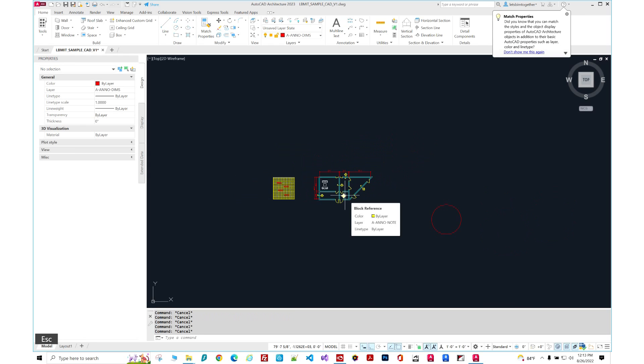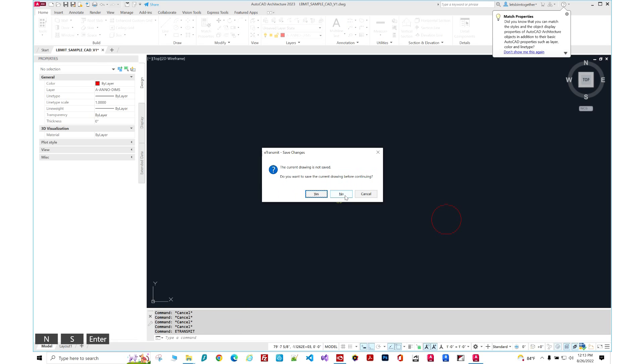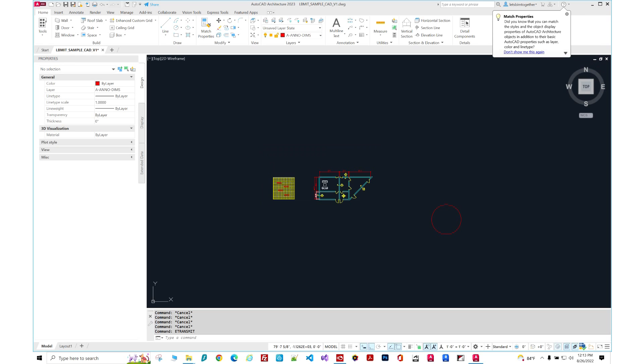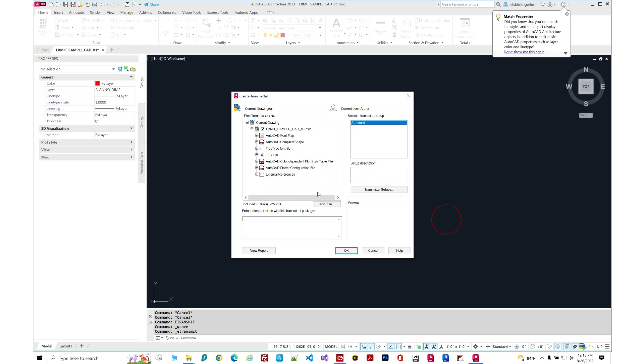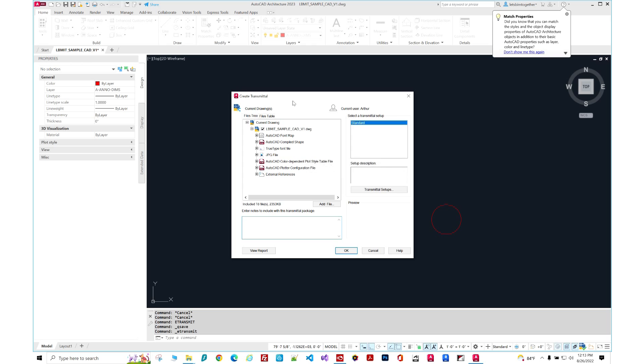So we're going to type in eTransmit. It says drawing is not saved. Do you want to save the drawing before continuing? Yes. So let's try it again. Did it by itself. So here we have it.